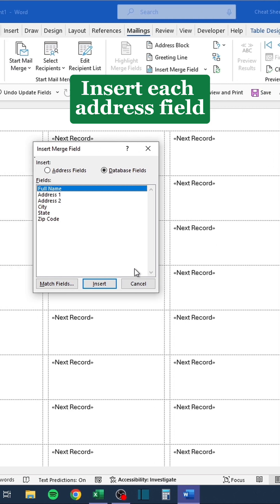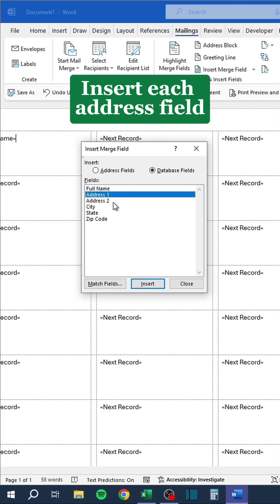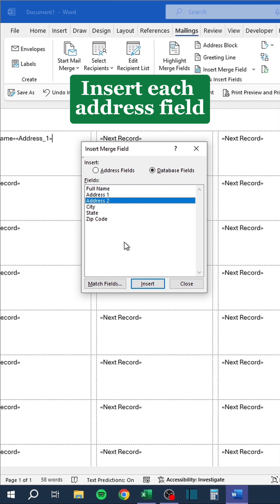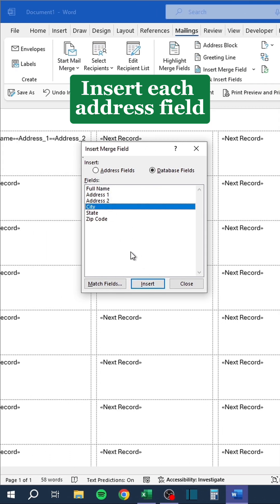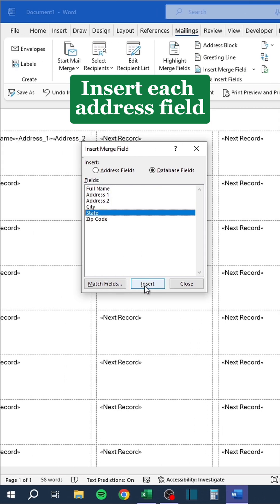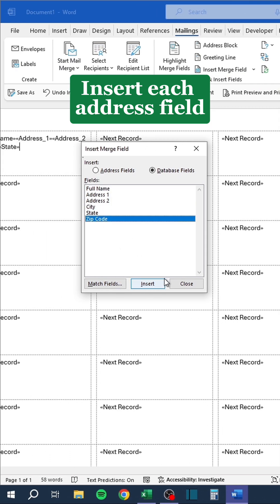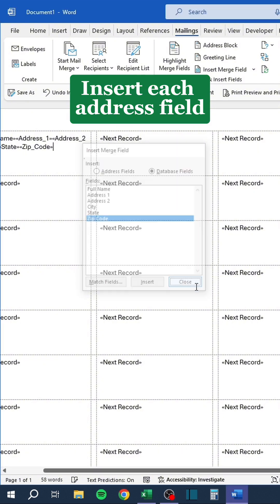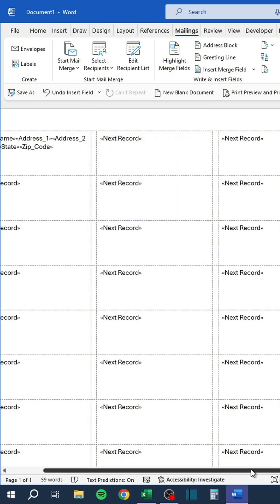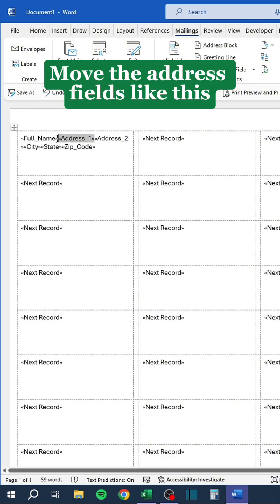Insert each address field, then move the address fields into the correct arrangement.